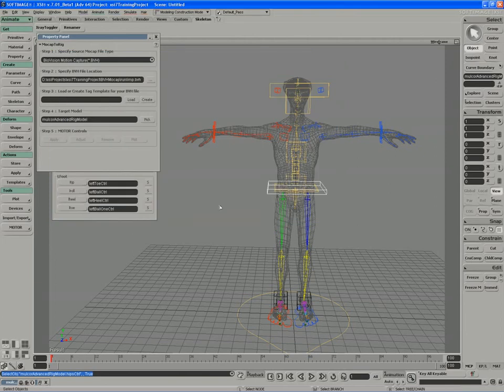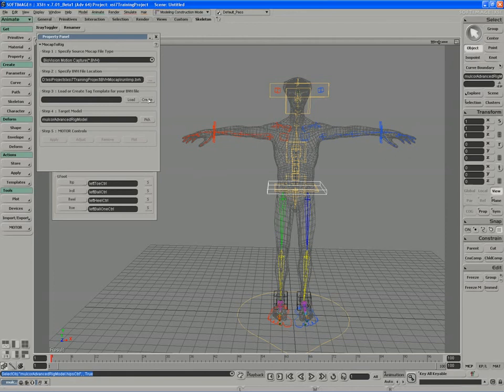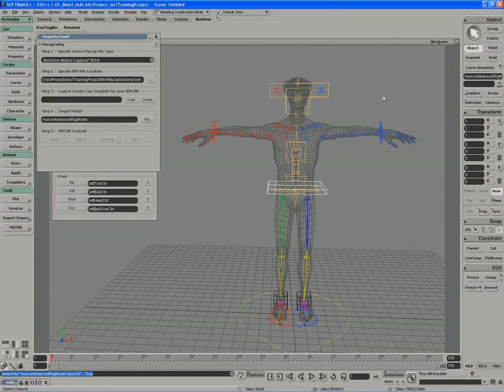We can't actually apply the motion capture to the character until we create another tag template file for the BVH motion capture. The idea here is that the posing of the character with regards to the tag template and the posing of the motion capture should be identical. We're basically mapping the spatial differences between the body parts, and the more similar their default T-pose position, the more accurate the motion capture will be.